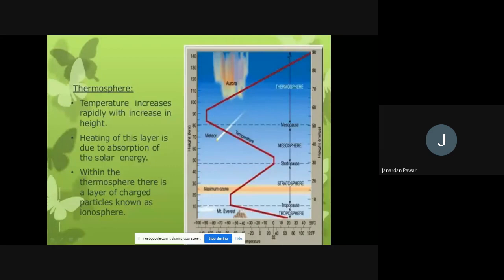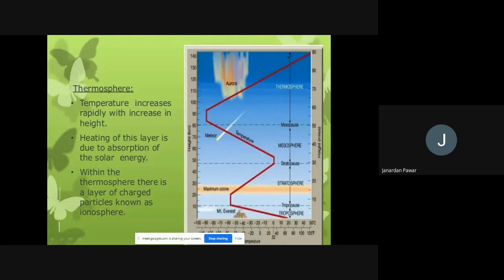We have been going through the concept of environment, talking about different elements, factors, and conditions of the environment. In the last session, we saw the definition and concept of the stratosphere, and now we are going to talk about the second concept.